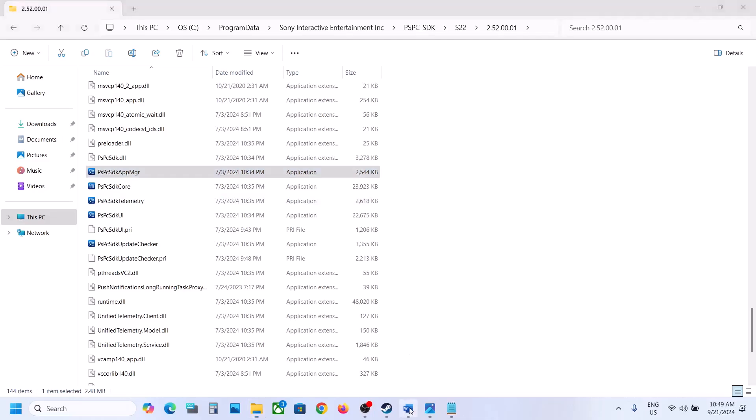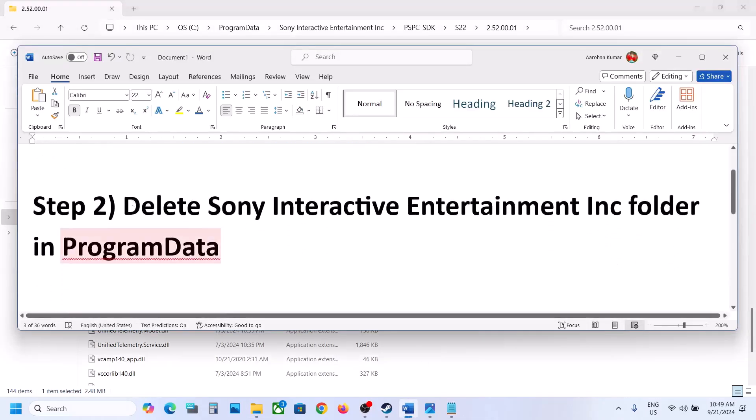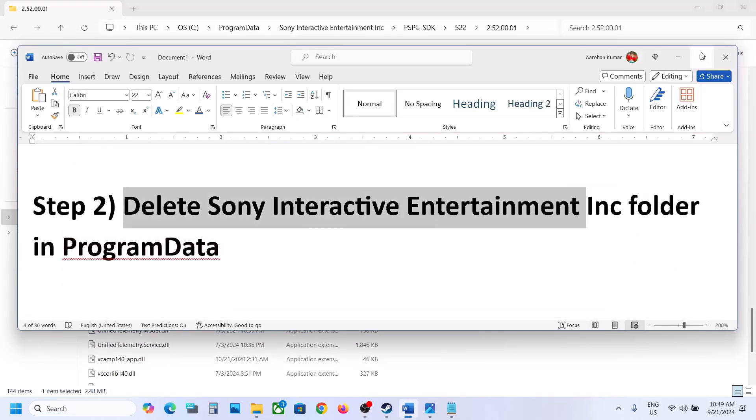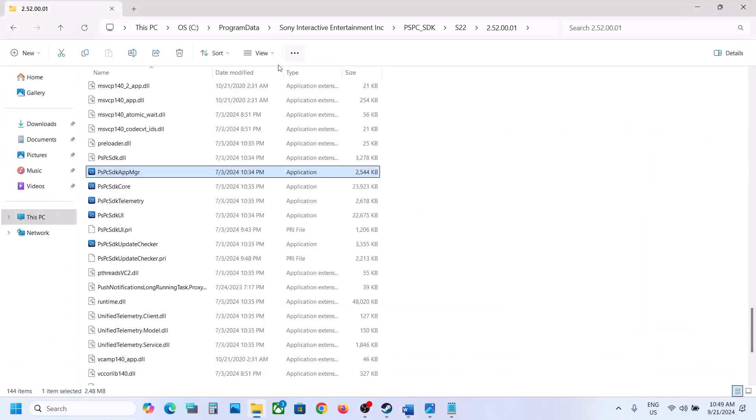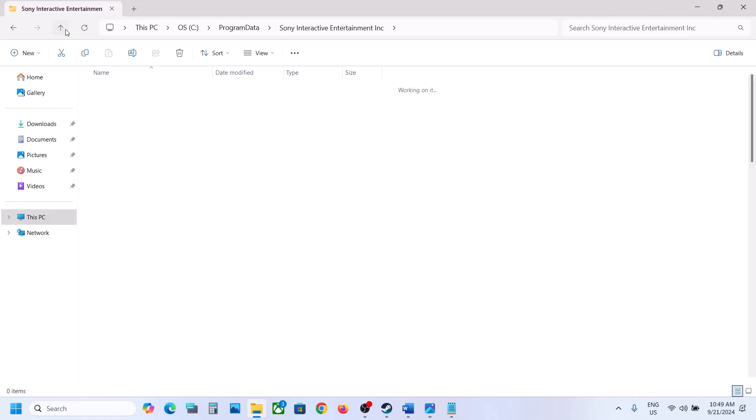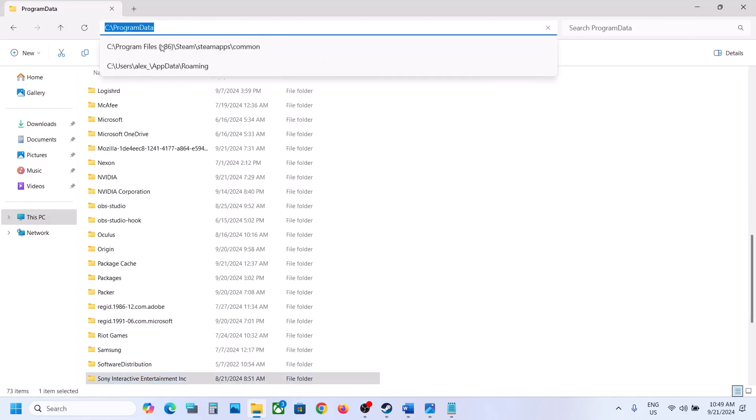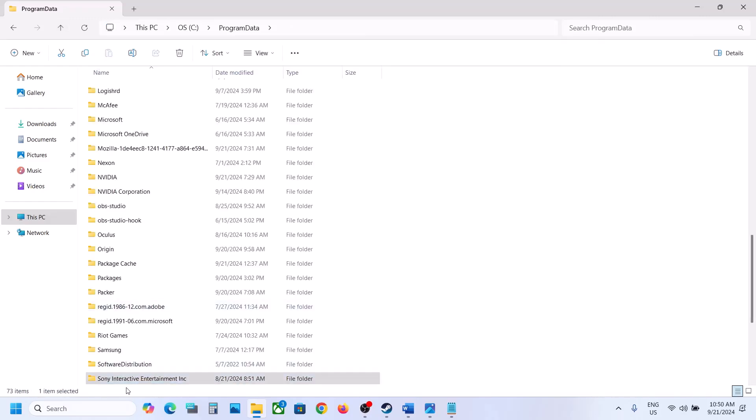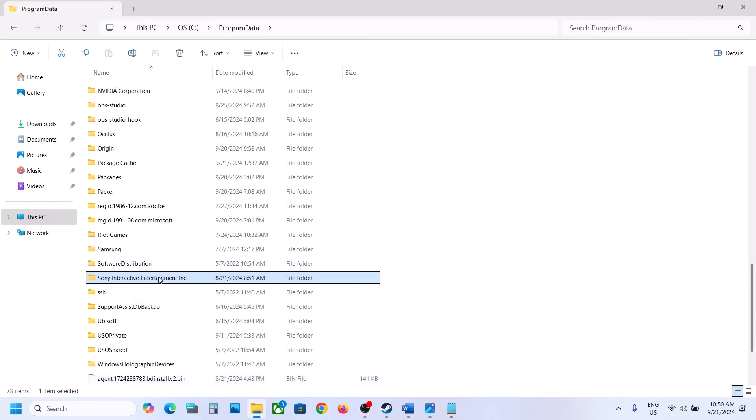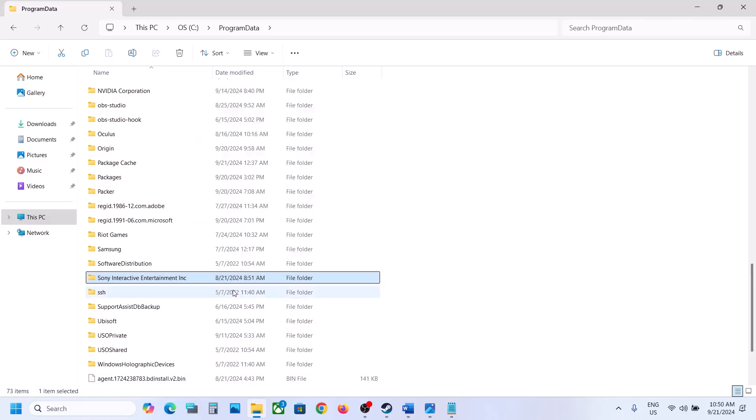If that does not work, delete this Sony Interactive folder. Now in the same location, just go back and once you open Program Data, in this location you will see Sony Interactive folder. Now just delete this folder. Make a right click and delete. Now you can launch the game and then check.